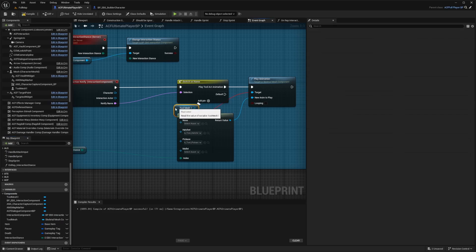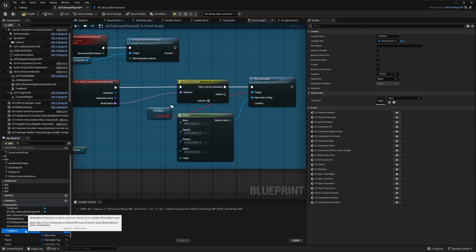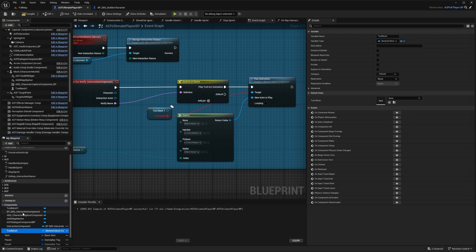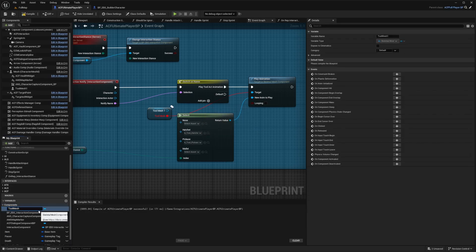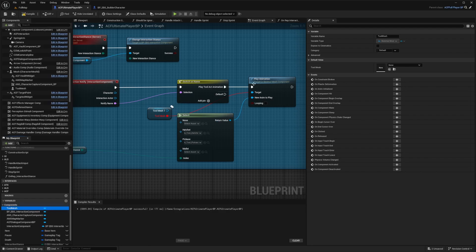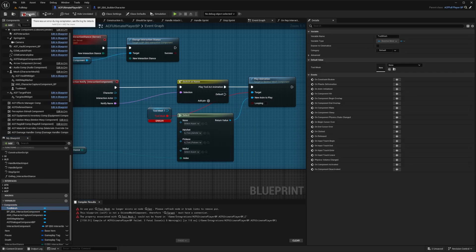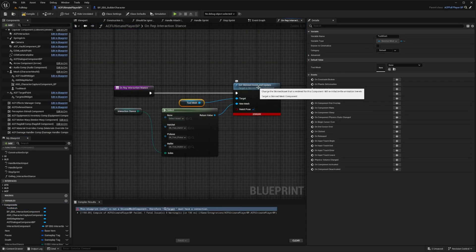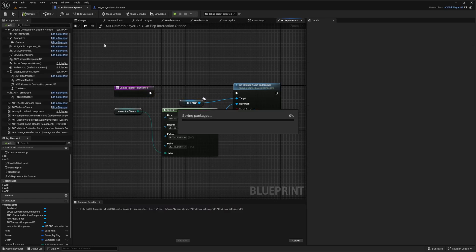Now you'll see some variable mess-ups. I'm going to delete my Tool Mesh, click Delete, then change Tool Mesh One back to Tool Mesh. I'll replug the pin, hit Compile, and reconnect that Tool Mesh for the On Rep Interaction Stance function we created. Then hit Compile and Save.